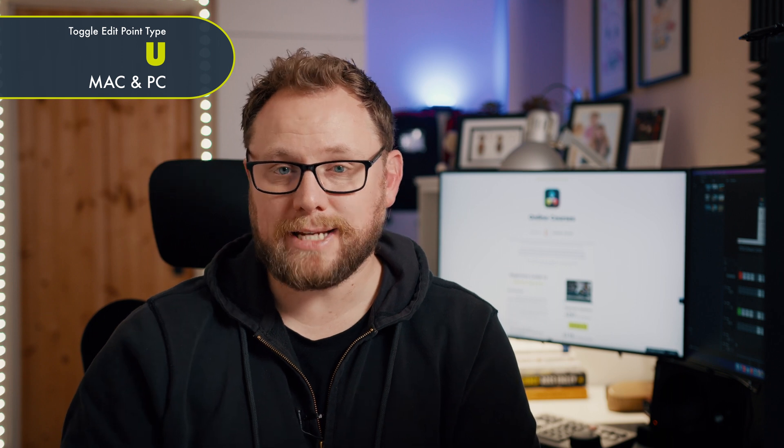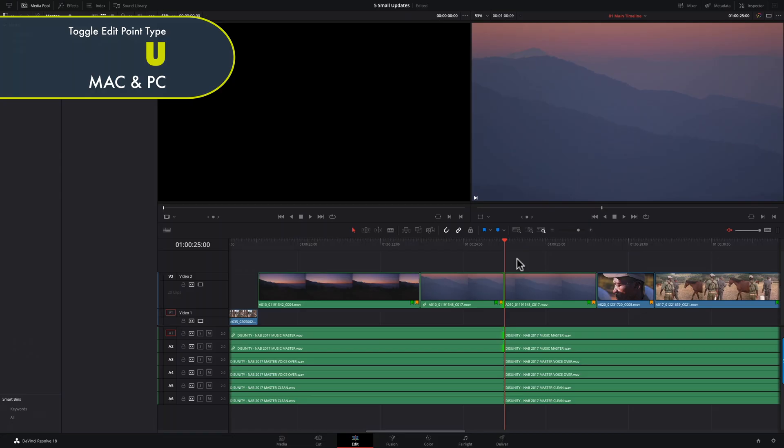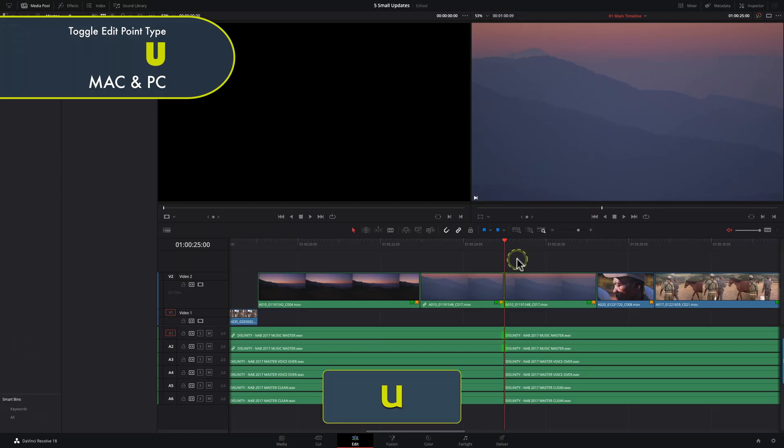If you've used the previous shortcut to select the nearest edit point but it hasn't selected the correct edit point type — for example it's selected the in point of the following clip rather than the out point of the first, or selected either in or out rather than both (a roll edit) — that's where the U key comes in. Simply press U once you've selected your edit point to toggle between the different edit point types. You can also add Option or Alt to the U key to toggle between video and audio, video only, or audio only edit points.